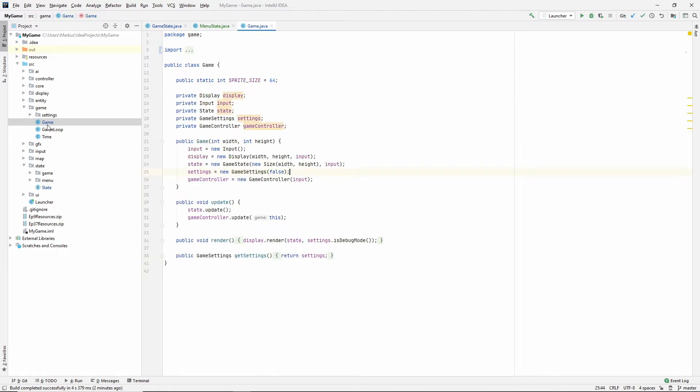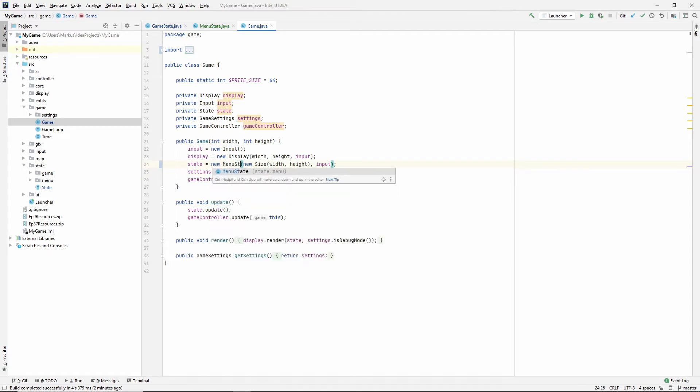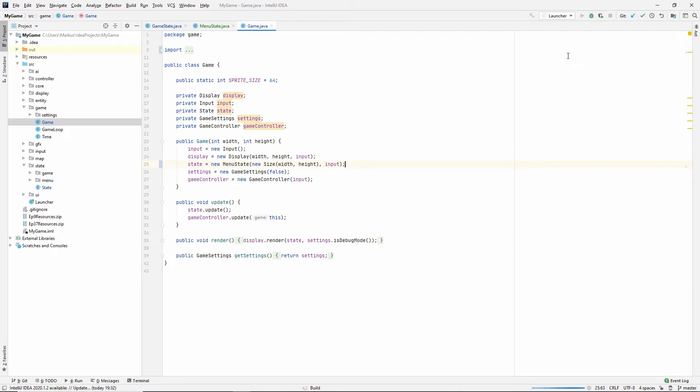Now if you go to the game class you can see that when we initialize it we set the state to a game state by default. Let's now set that to a menu state. And it's not going to work right away. If you press play you'll see why.